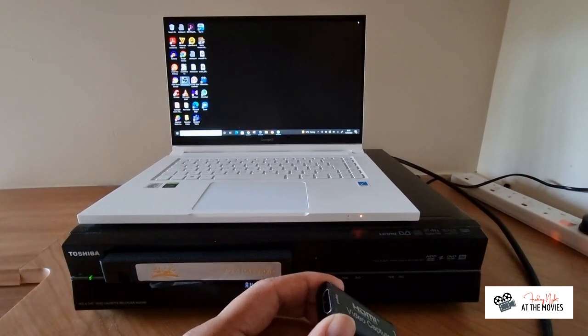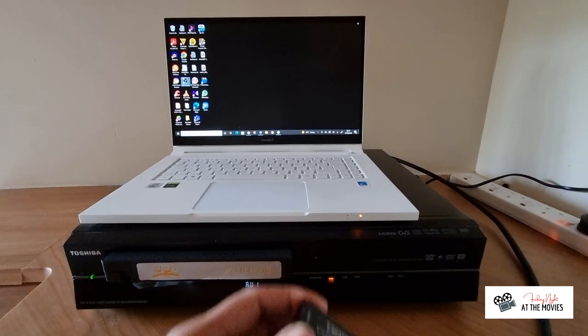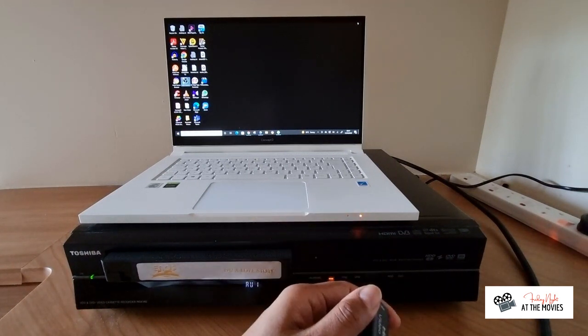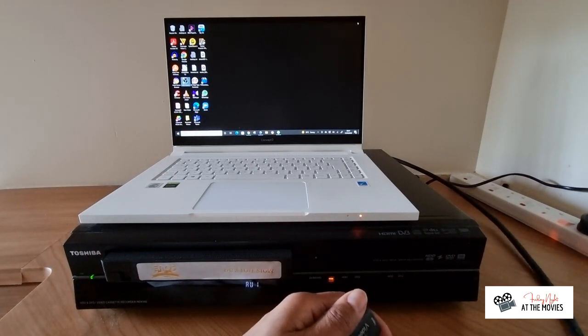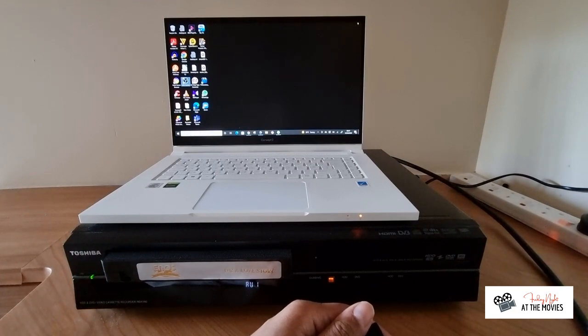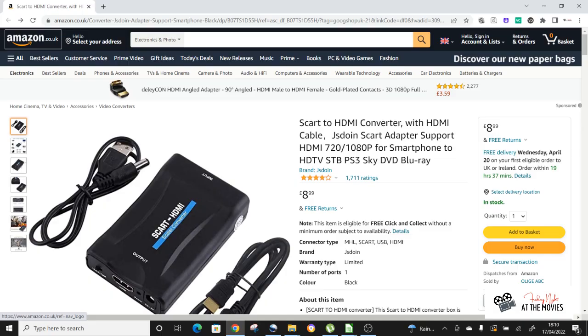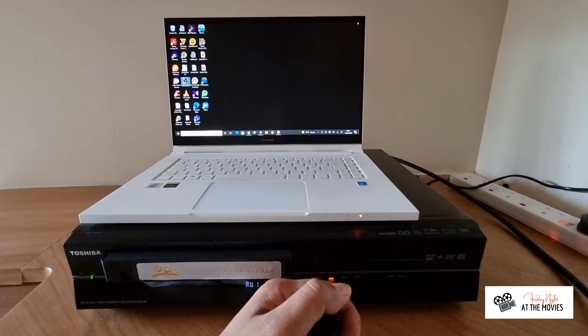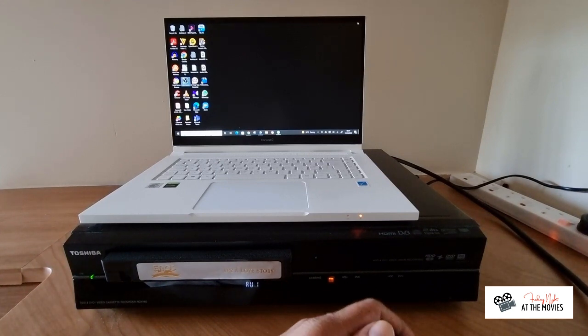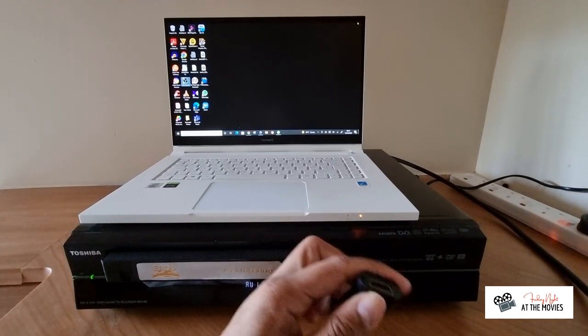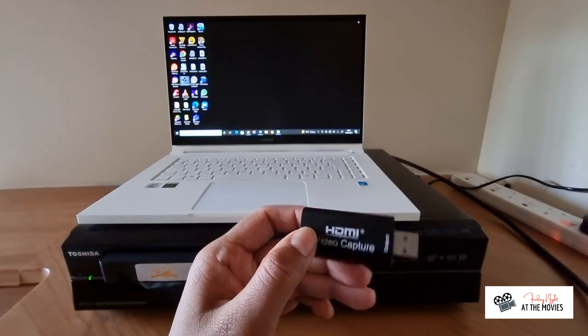Now, most video players won't have an HDMI output, which isn't a problem. What you can do is there are SCART to HDMI converters available on the internet. So you could just buy one of those instead. And then you can put a SCART cable into the back of your video player, go through the converter and have an HDMI cable coming out into something like this.